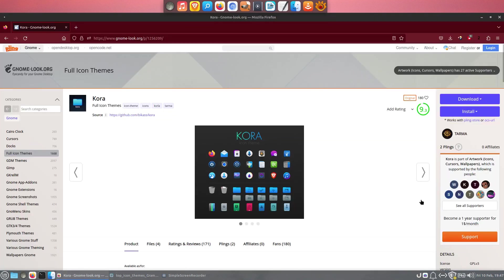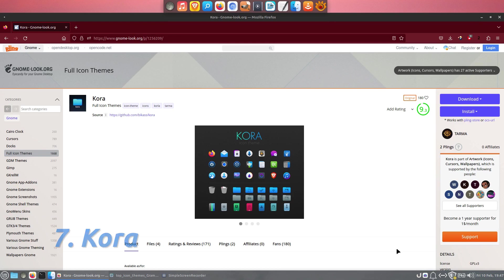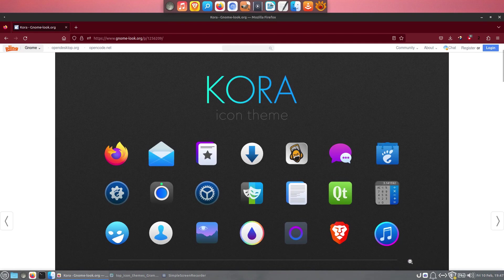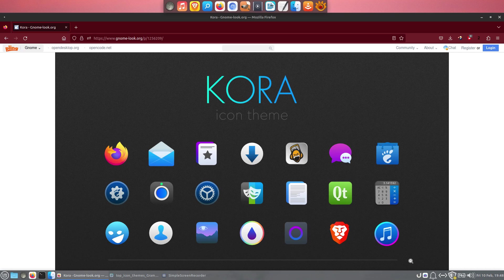The next one that we also recommend is Quora, an icon set for Linux desktops, designed for dark and light user interfaces. It has received a lot of attention in the Linux community recently, and it's quite popular.